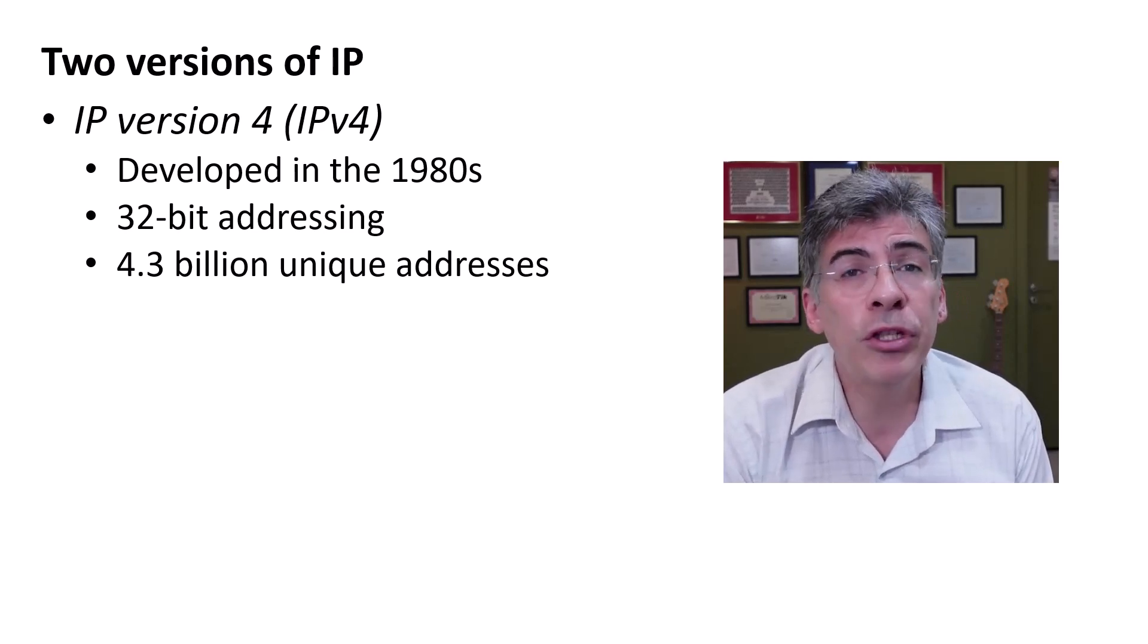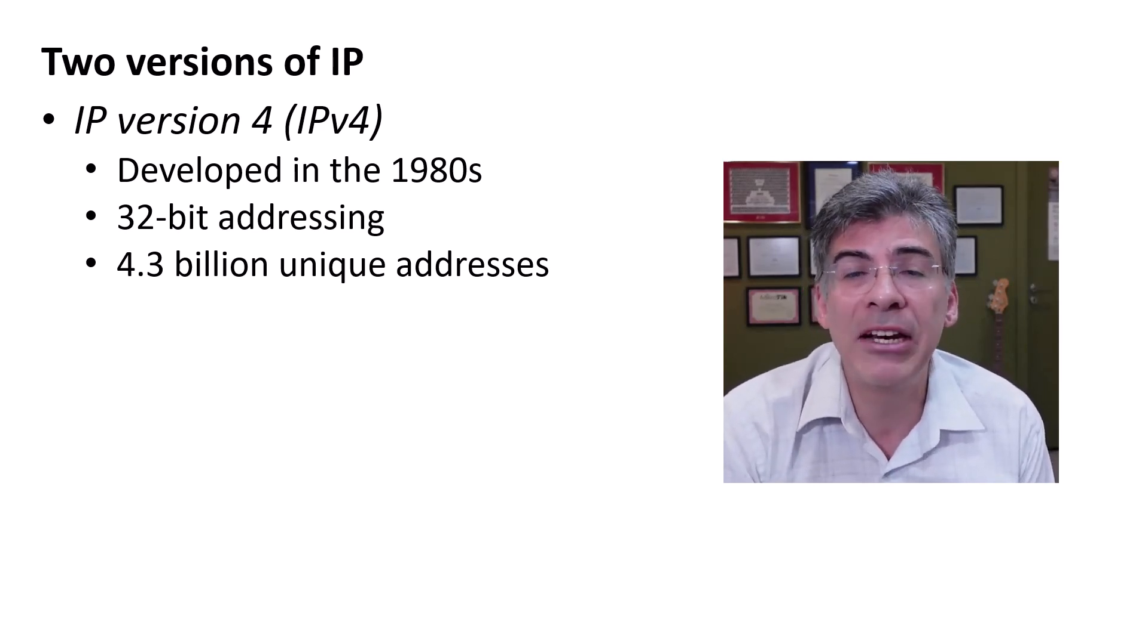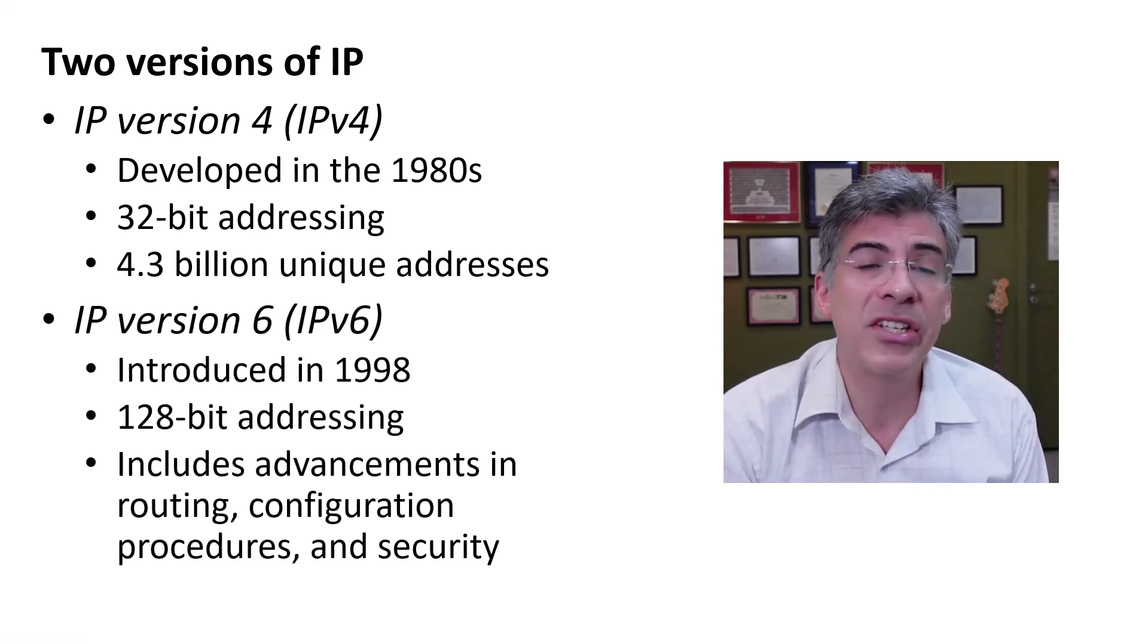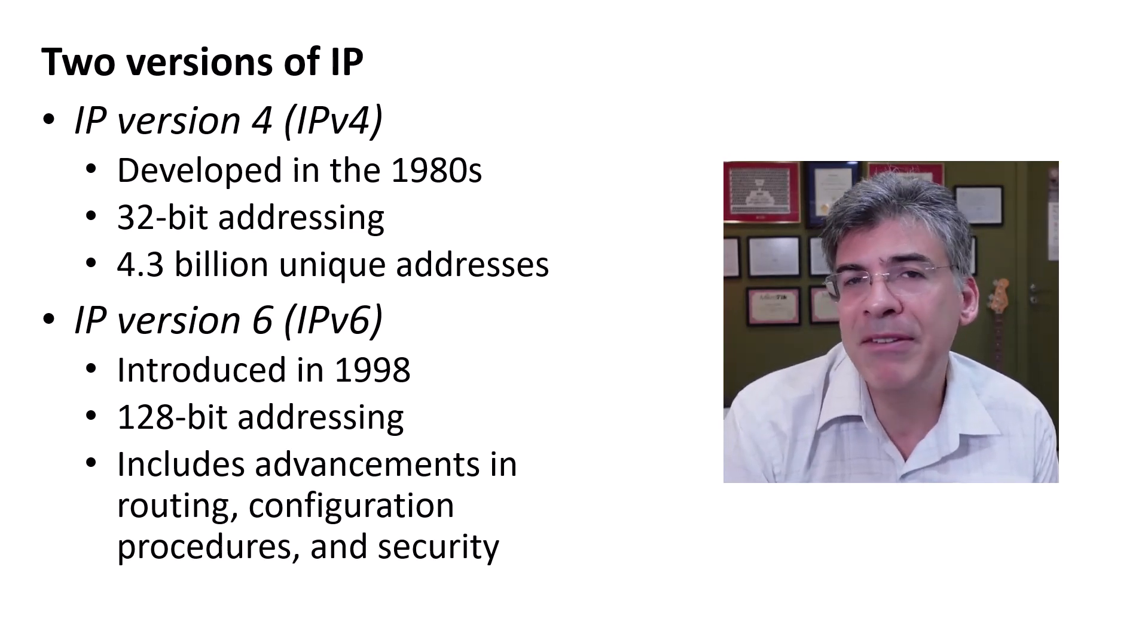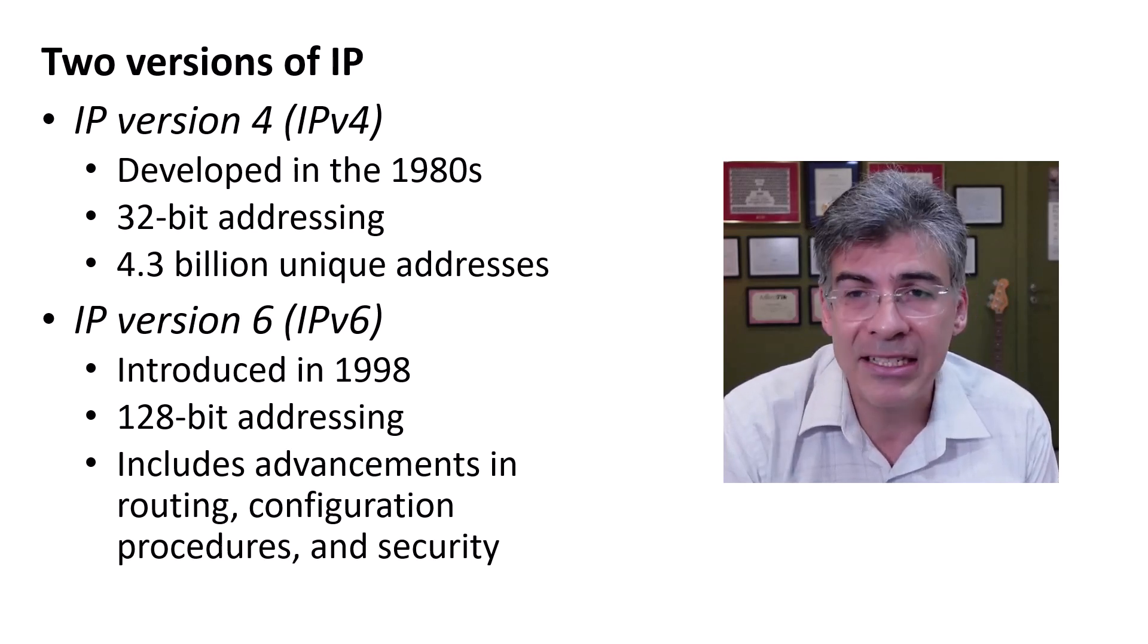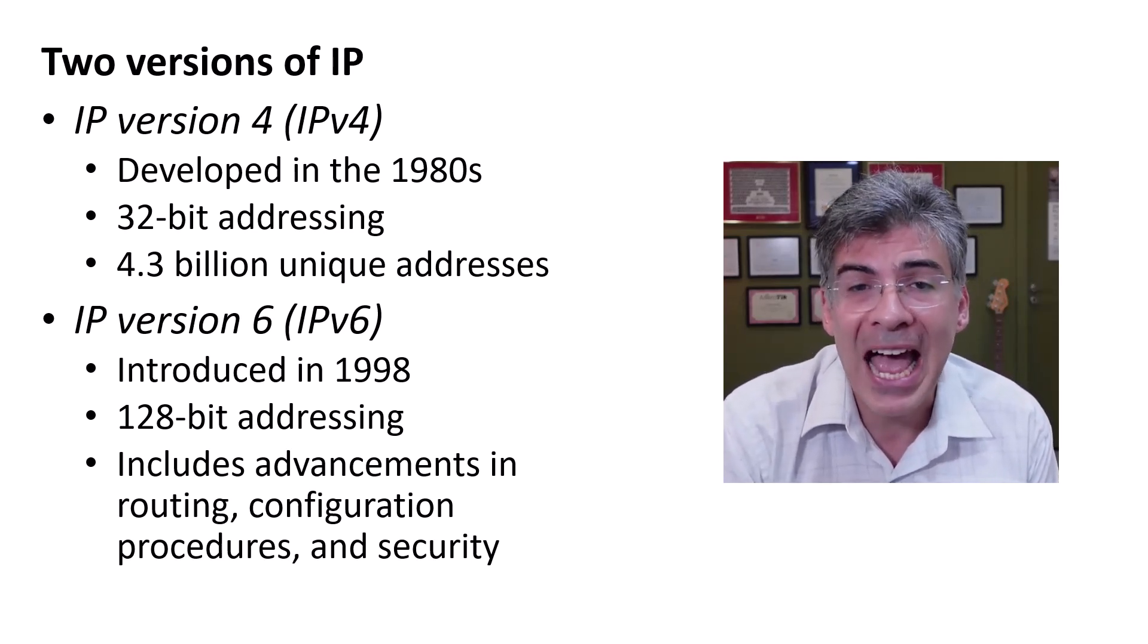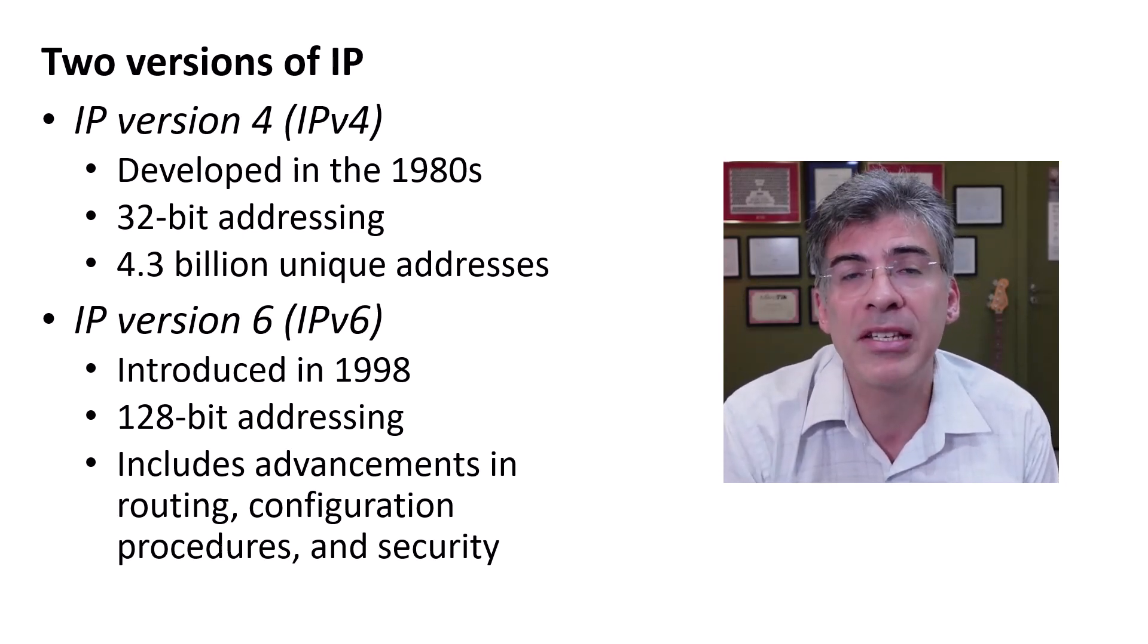However, due to the extensive growth of the internet, this address space is nearing exhaustion. Then we have IP version 6 or IPv6. To address the shortcomings of IPv4, IPv6 was introduced in 1998 and it has a 128-bit address system, vastly expanding the number of possible addresses.